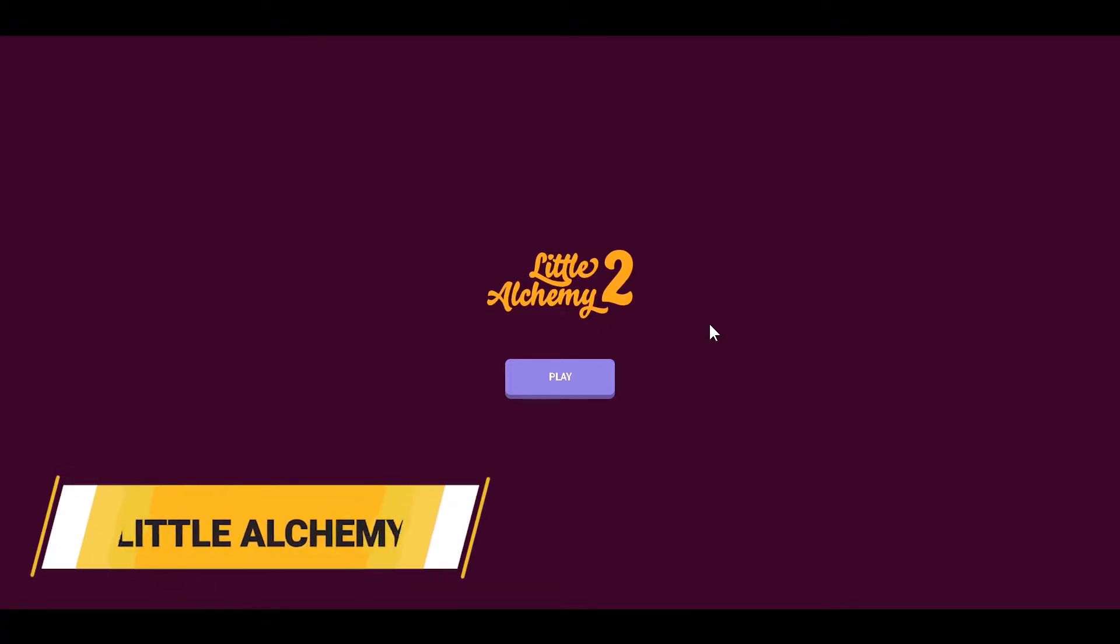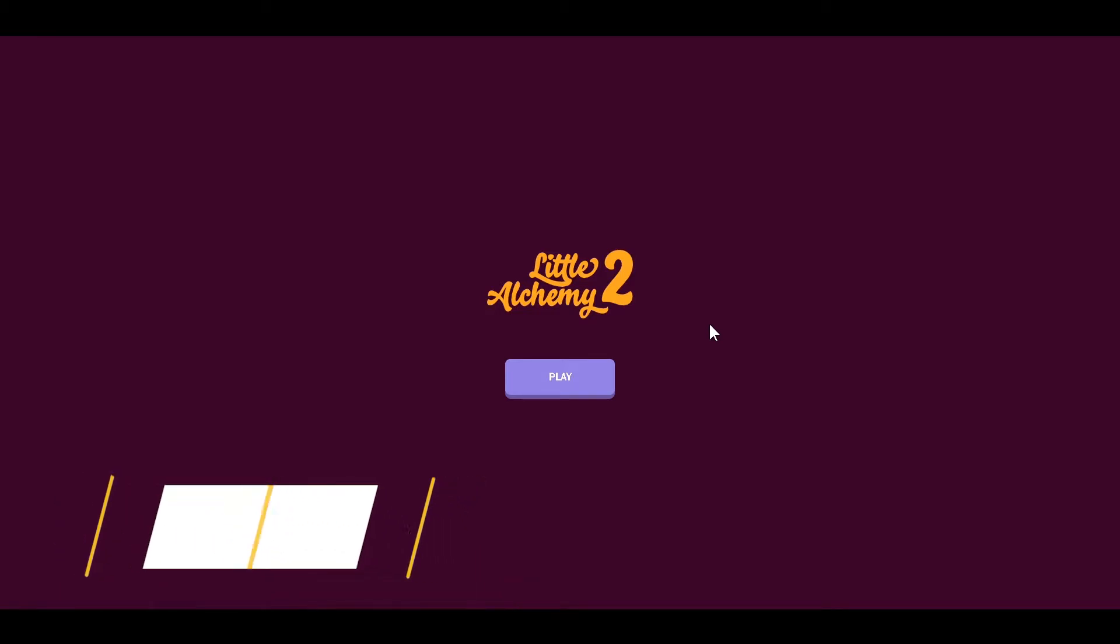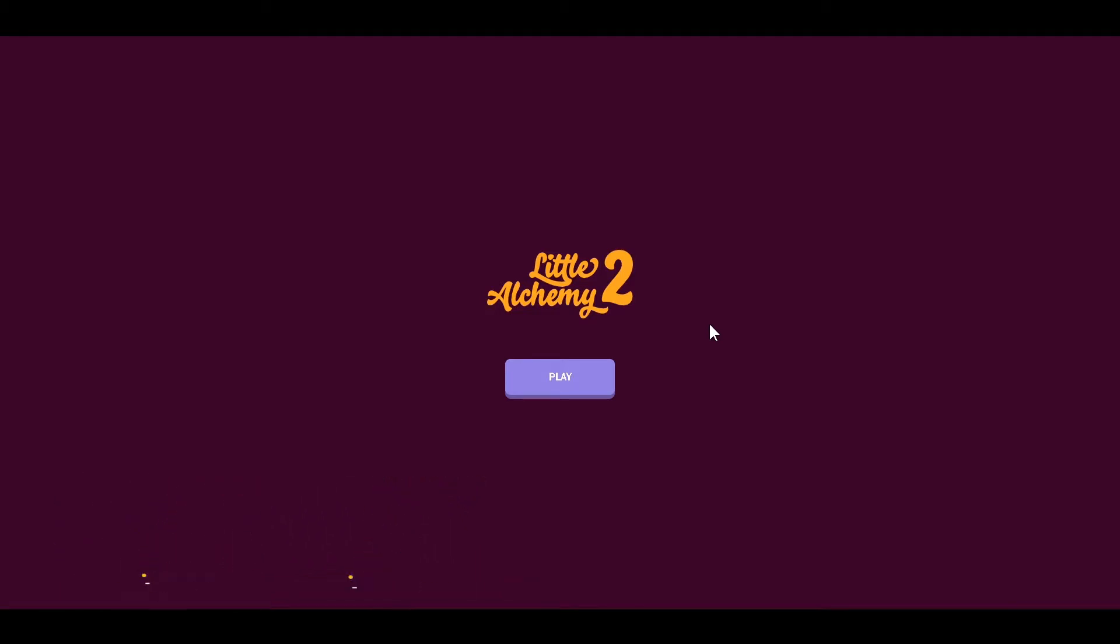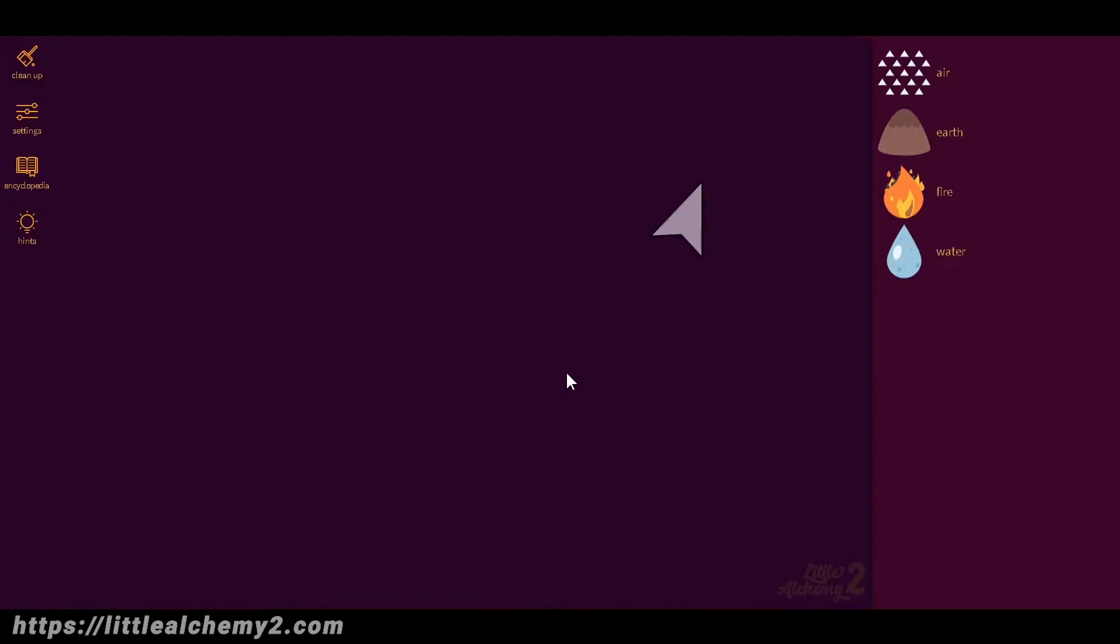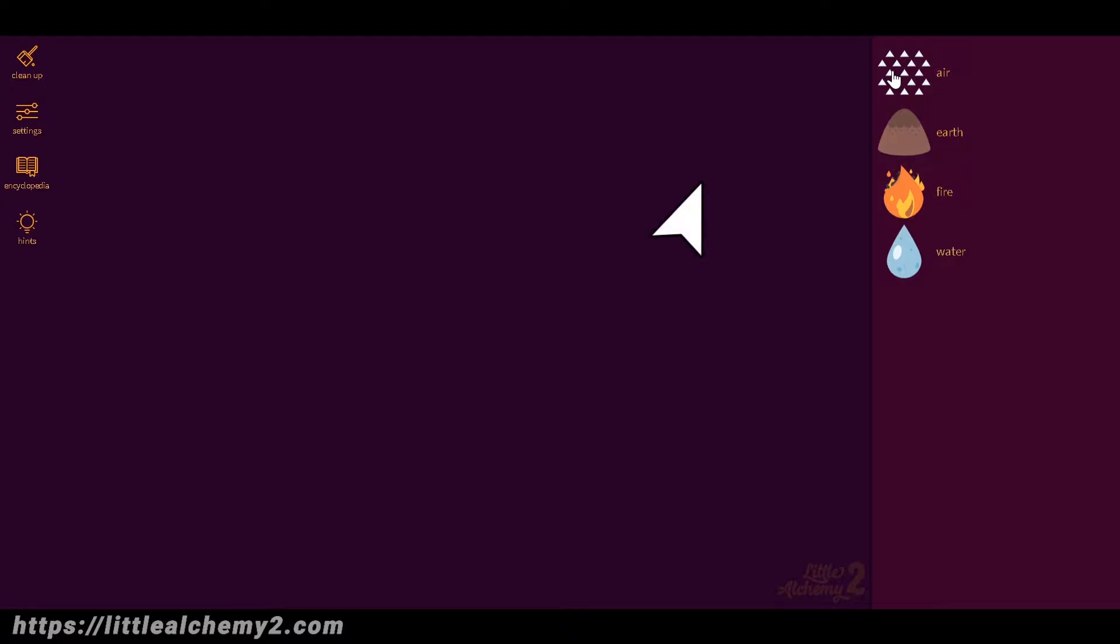Number five is littlealchemy2.com. This one is a fun time killer. As the name suggests, the website deals with the process of transformation you achieve when you start mixing different things. Let's play. You start with earth, fire, water, and air.